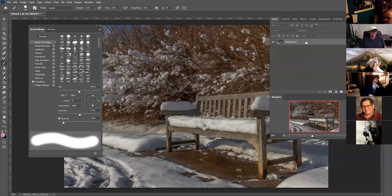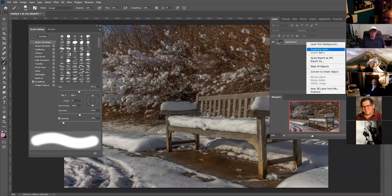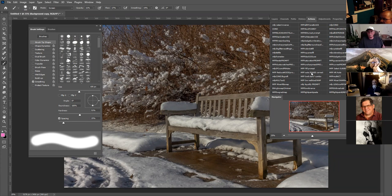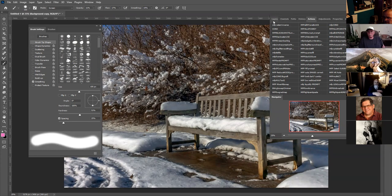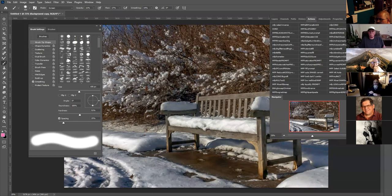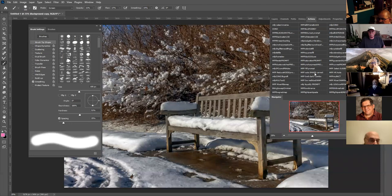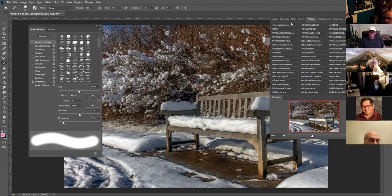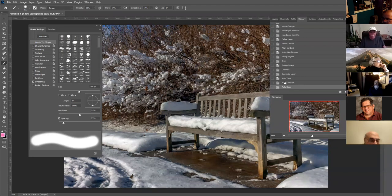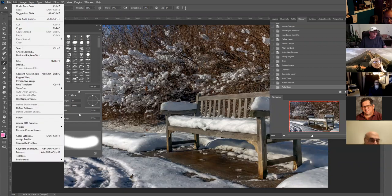Then I'm going to make a backup by duplicating the layer. I'm going to run another action which is good for contrast — it's called auto image. When I run that action, it runs auto tone, auto contrast, and auto color. The history shows what I did: auto tone, auto contrast, auto color, and auto align. The auto align layers and auto blend layers already ran on all the layers.